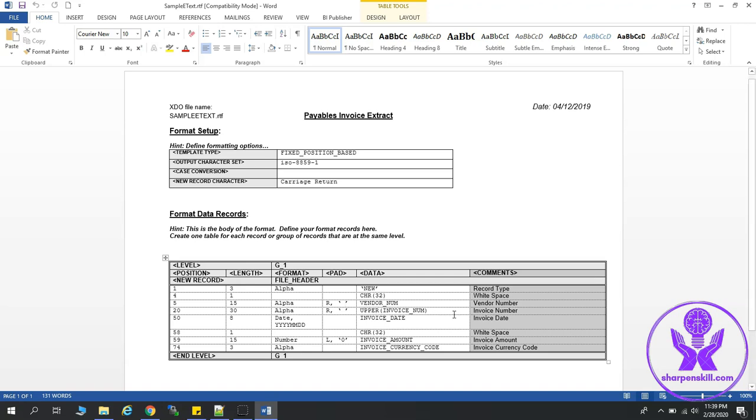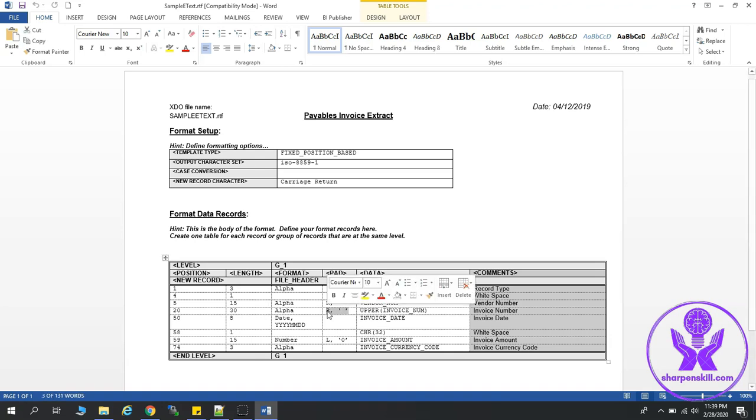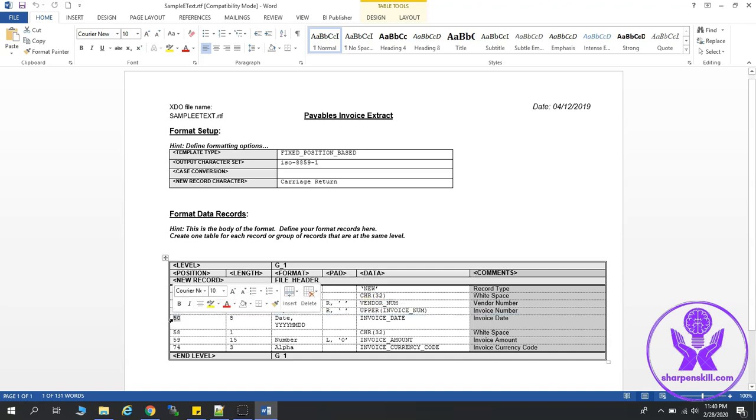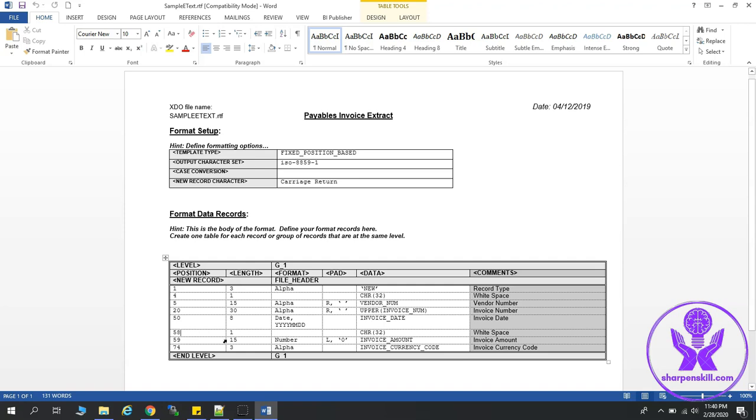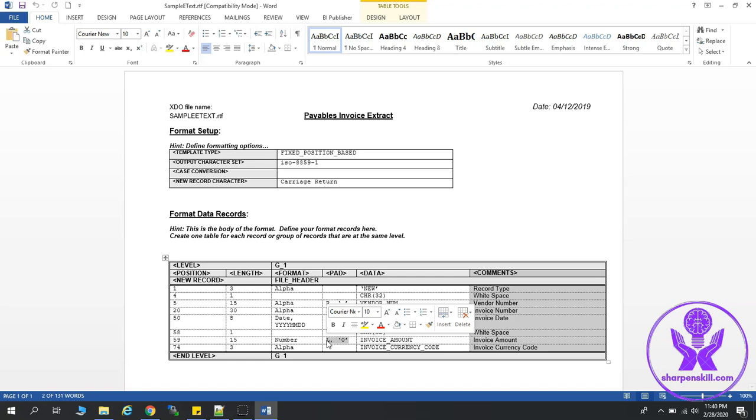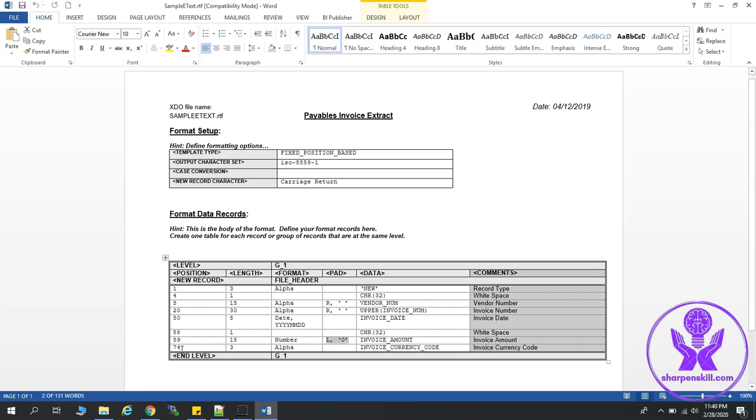Then invoice number, we wanted to make it all capital, which will start from 20th character, which will span till 30th length, and it will also be padded with space on the right of the invoice number. Next, the invoice date, which will be starting from 50th character, and will span 8 characters. The format is yyyymmdd. And then we have, again, white space for one length, which will start at 58th position, which will span till 15 characters, which is of type number, and then it will be prefixed with zeros if it is less than 15 characters. Then from 74th position, next 3 characters will be the invoice currency code.